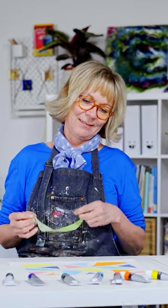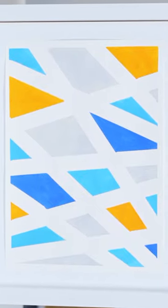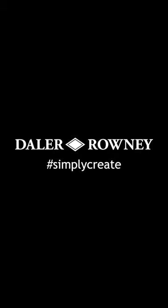Once all the tape is removed you have your finished design. Go on to create more patterns and experiment with different colours using this tape art technique.